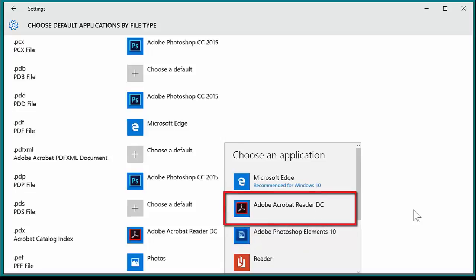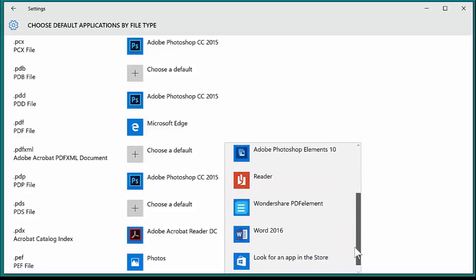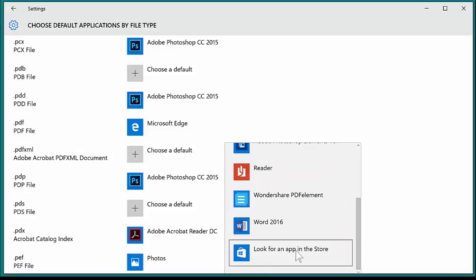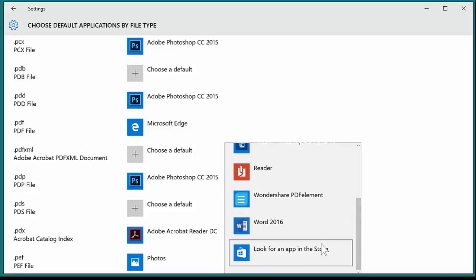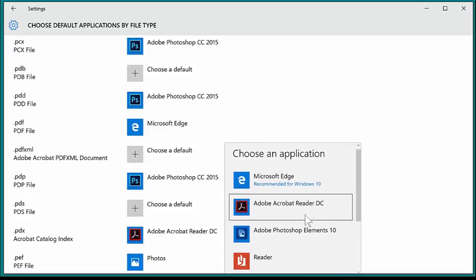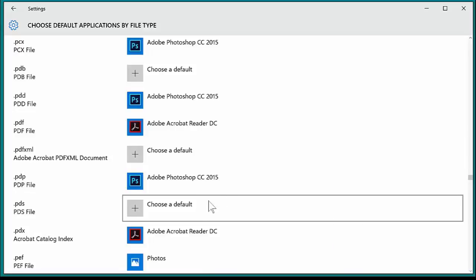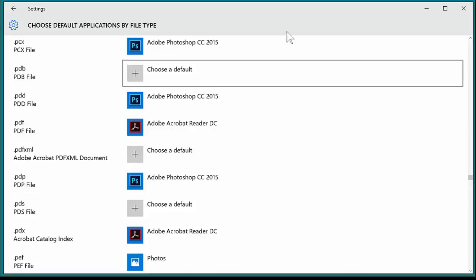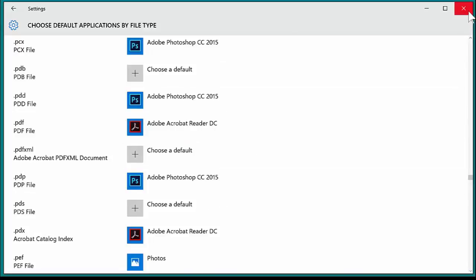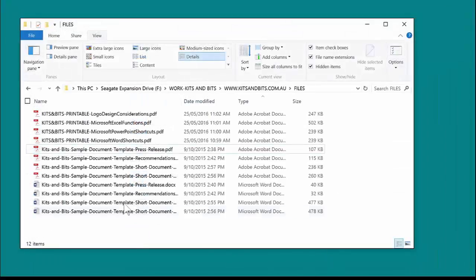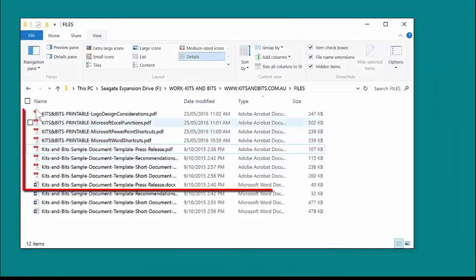If I wanted to, I could scroll down and look for another app, either installed on the computer or in the store. But I'm just going to select Adobe Reader and then close that.